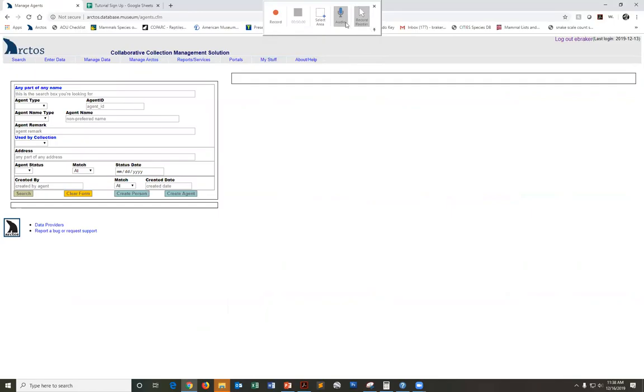Audio and record pointer are pre-selected and that's great. Just make sure those are always turned on so we can hear you and we can follow your cursor as you present your topic.